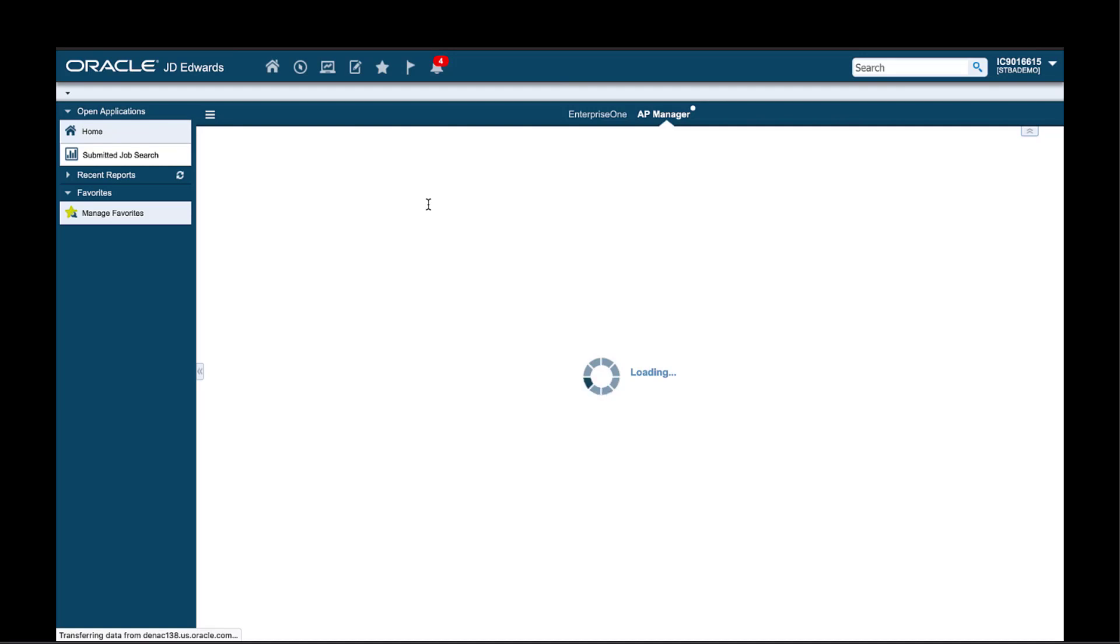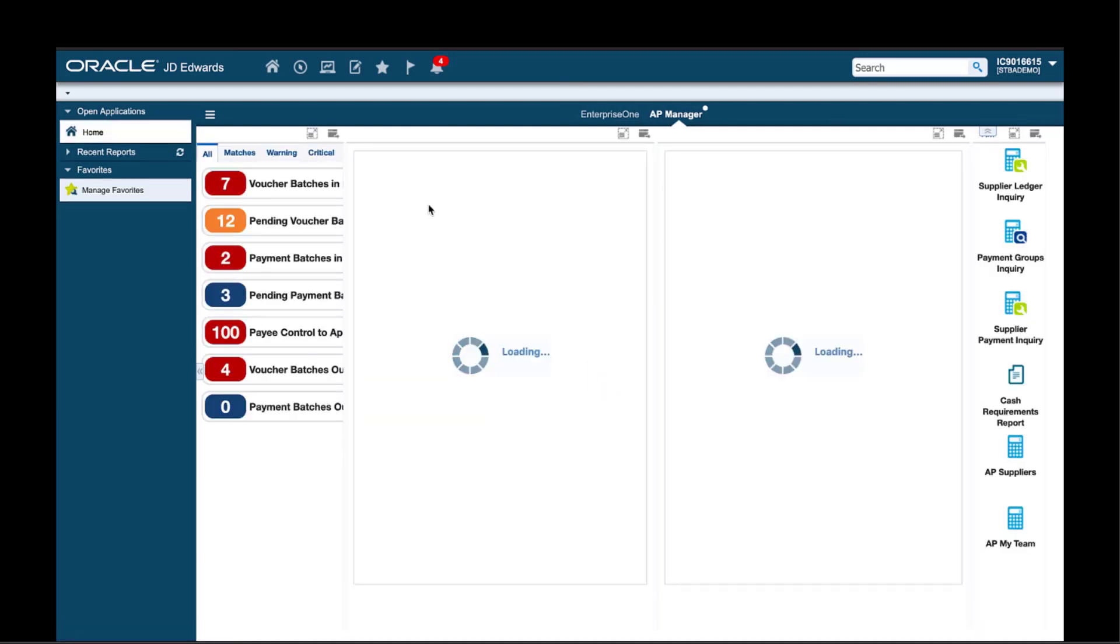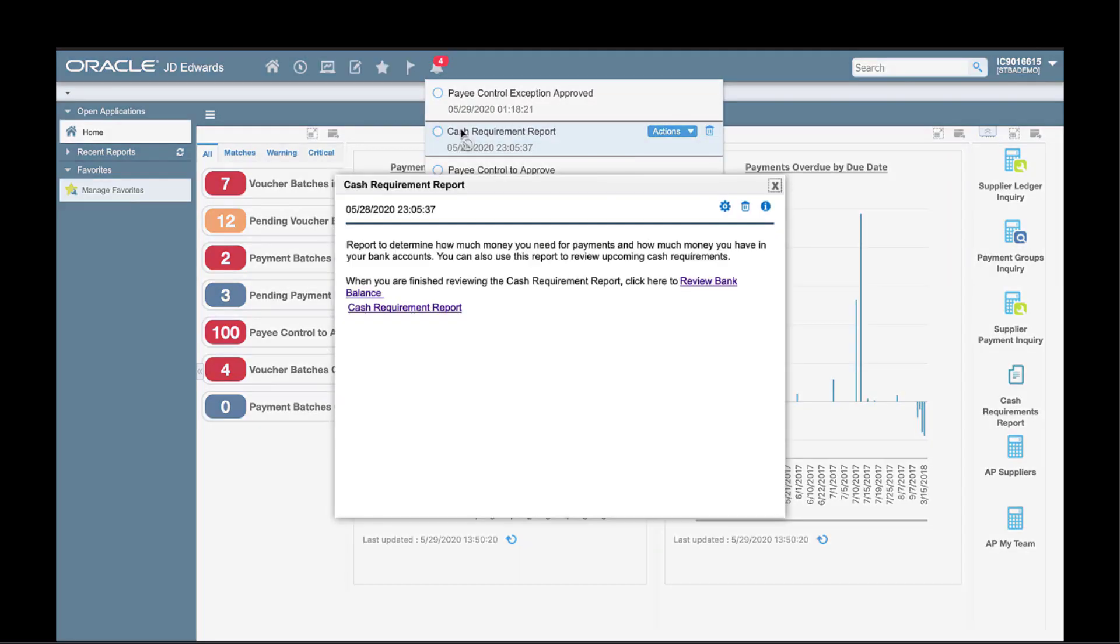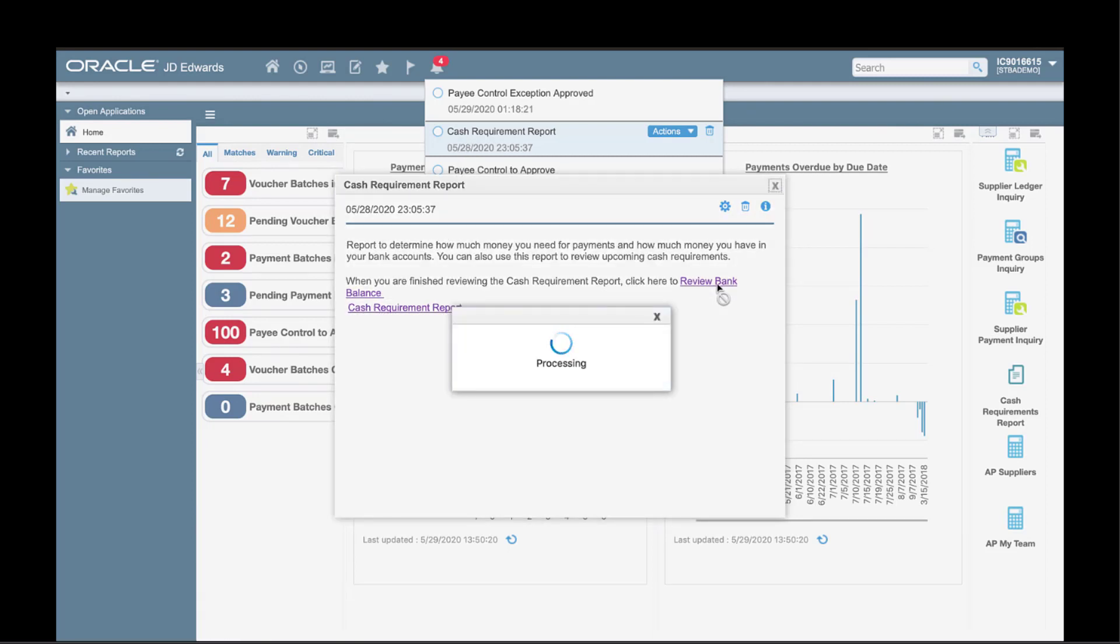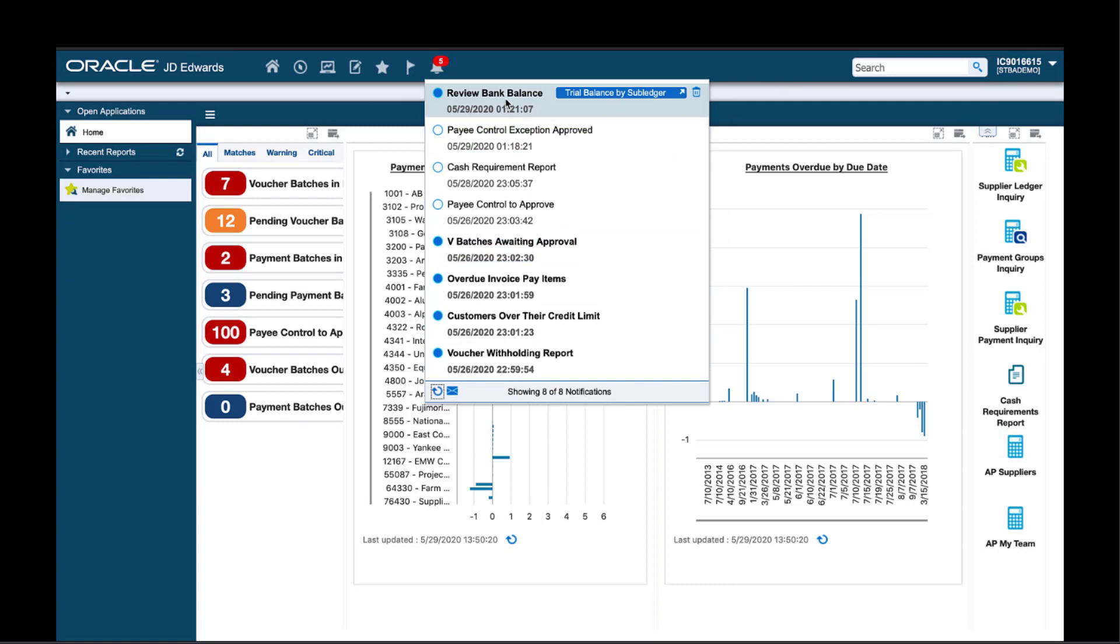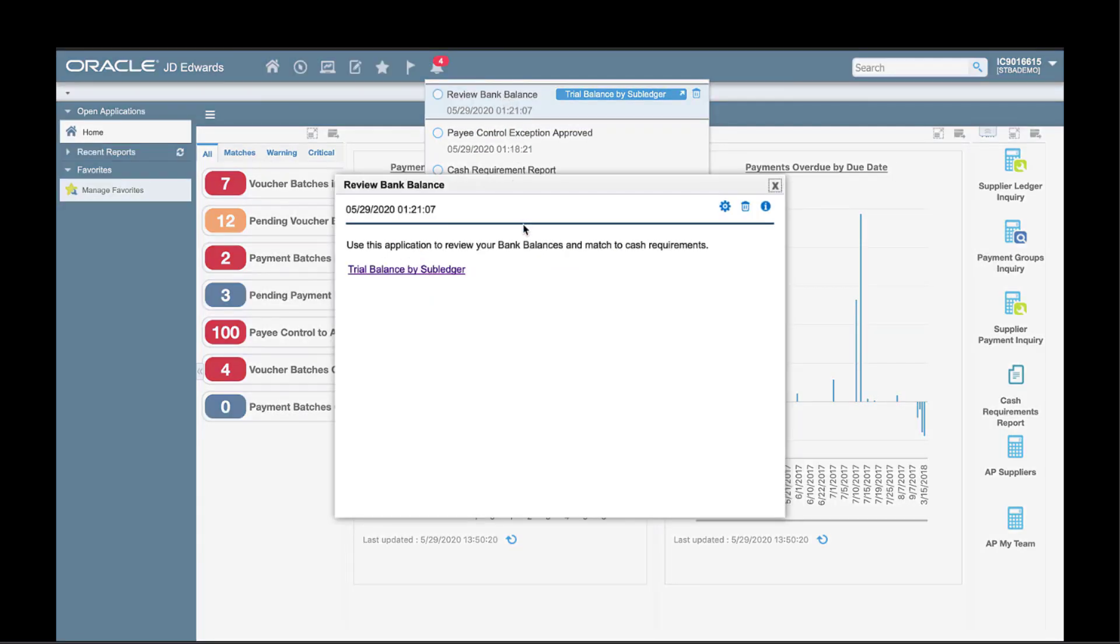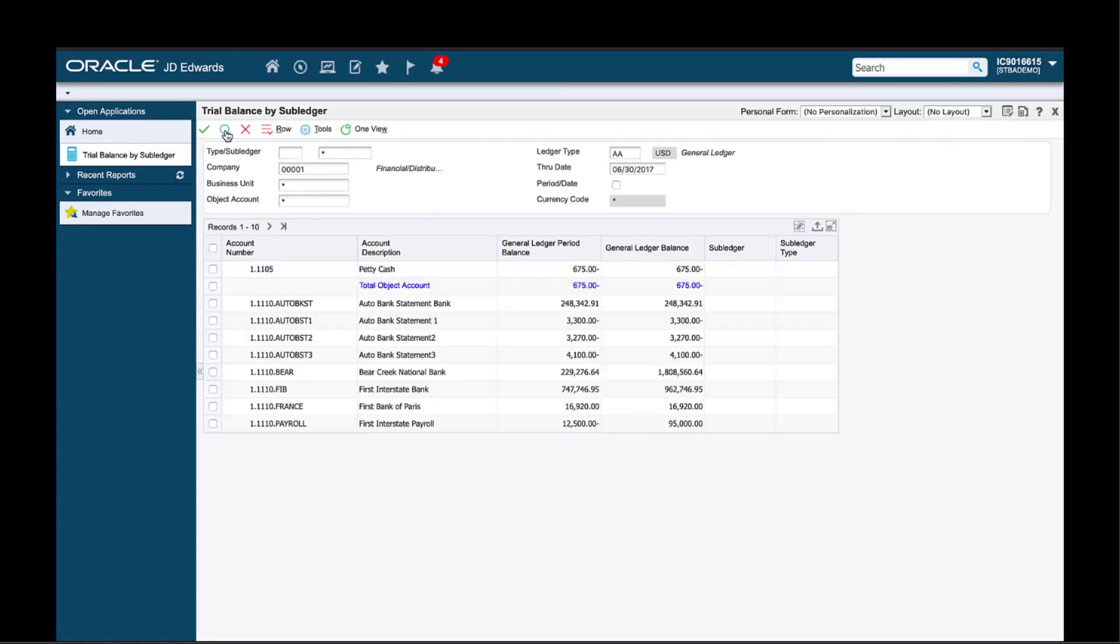And finally, after I have determined how much money is needed for payments, I also need to match it by reviewing the bank balance. Yes, another notification to help me with this task. I have subscribed to the review bank balance notification. It reminds me to review the bank balances and match them to the cash requirements report. Because this is the next step after reviewing the cash requirement report, I can launch this notification right from the link in the previous one. So you can see that is yet another way to launch a notification. And in this way, it is possible to link one notification to another to complete a business process. Now that I have received the review bank balance notification, I see that it provides an actionable link to the trial balance by subledger application. Using trial balance by subledger application, I can verify the general ledger balances of the AP accounts.